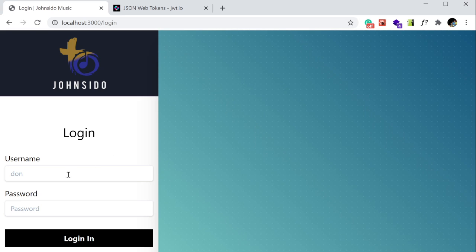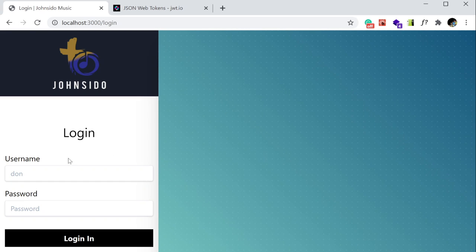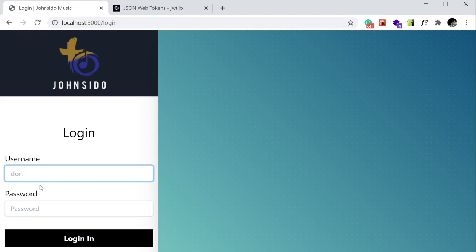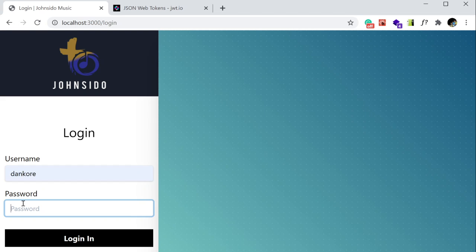This is my website. When you log in here, as soon as you log in, I want to give you a token. Let me log in.